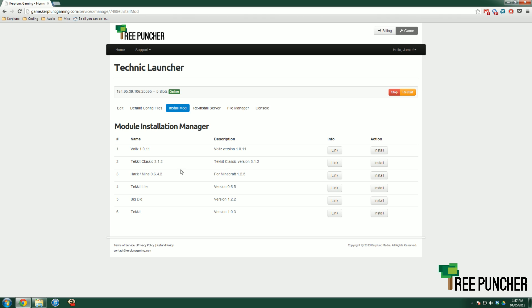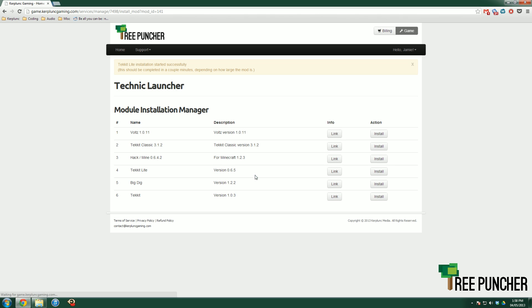If you want to switch your version between these packs, all you need to do is click on the one you want. Let's say I want Technic Lite. I just hit Install Technic Lite. It'll say Technic Lite installation started successfully. It'll take a couple minutes depending on how large the mod is, usually about 30 seconds.